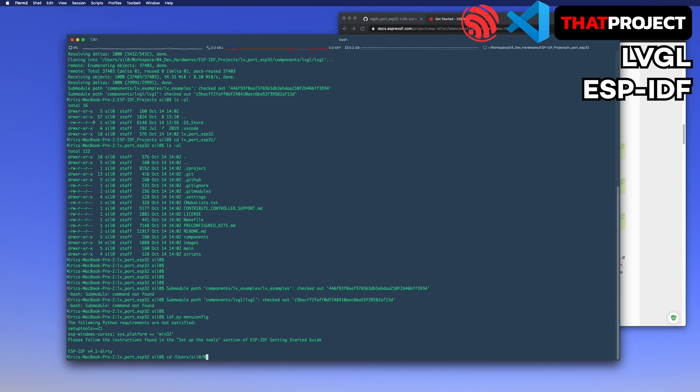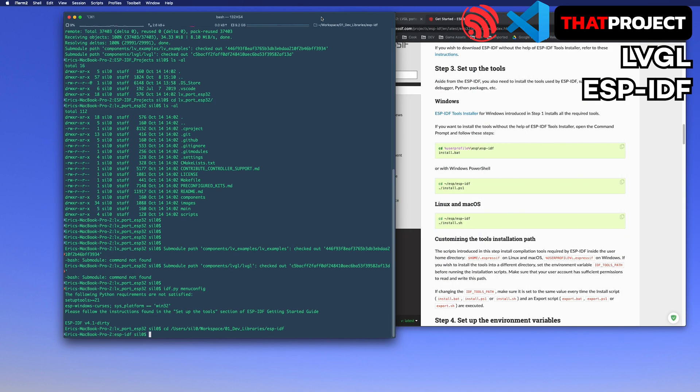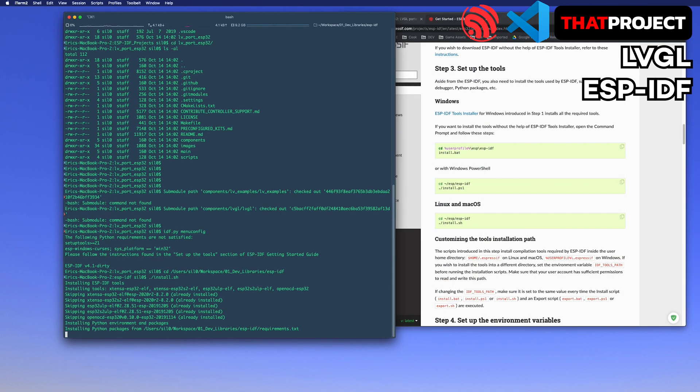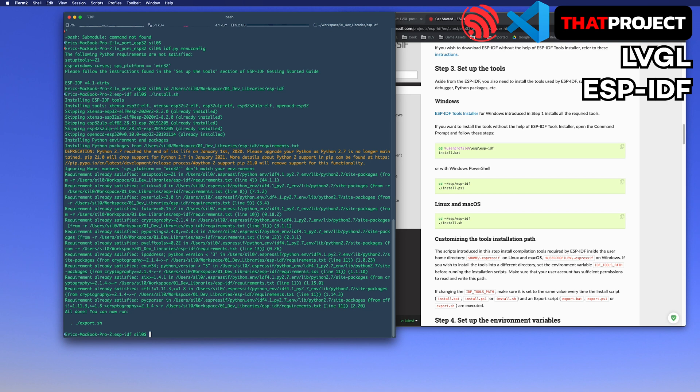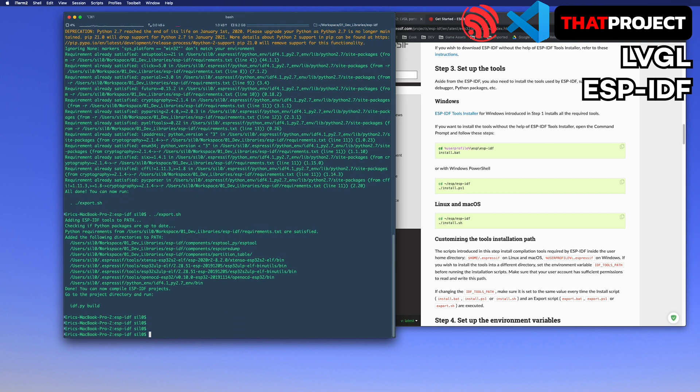Now, navigate to the folder where ESP-IDF is installed and run install.sh. And then, run the export shell to set up the environment variables. That's it. Move to the folder again where you downloaded LVGL earlier.